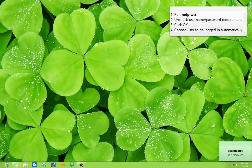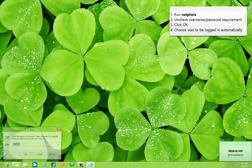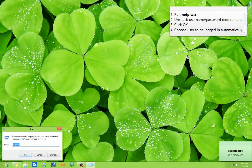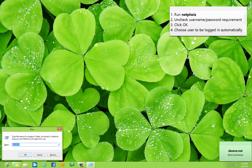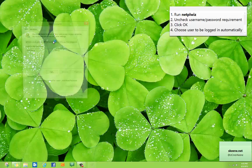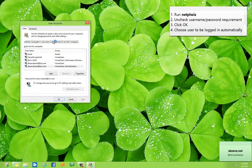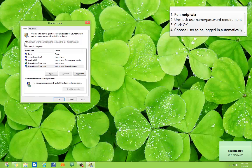From your desktop, open your start menu or the run box and type netplwiz and hit enter to open up the user accounts box, and then just uncheck the box for users must enter a username and password to use this computer.